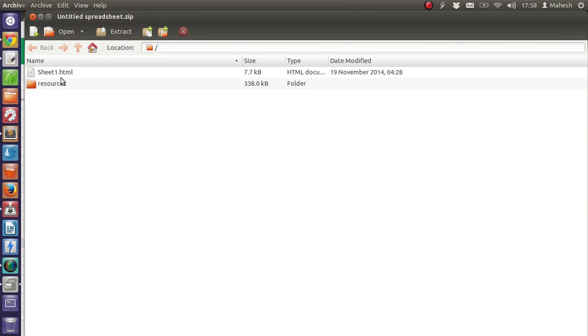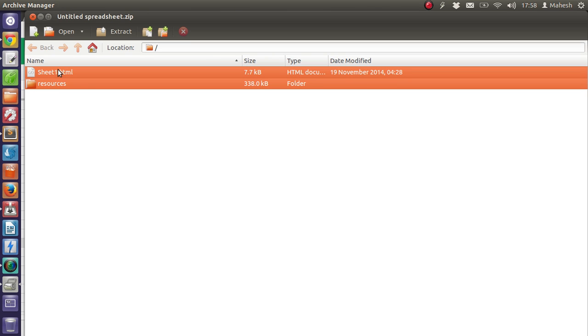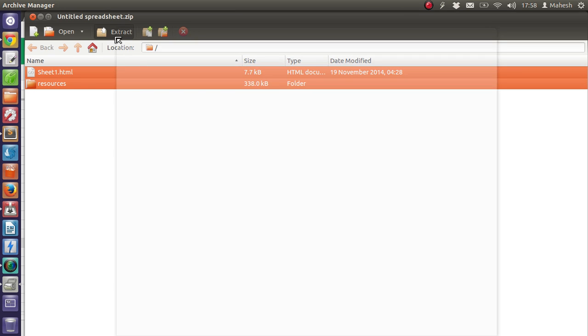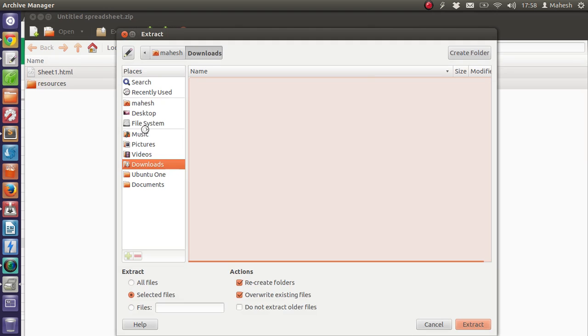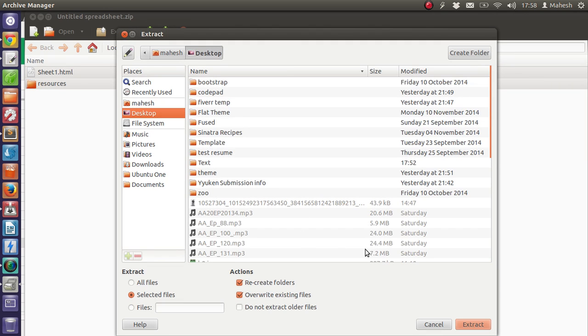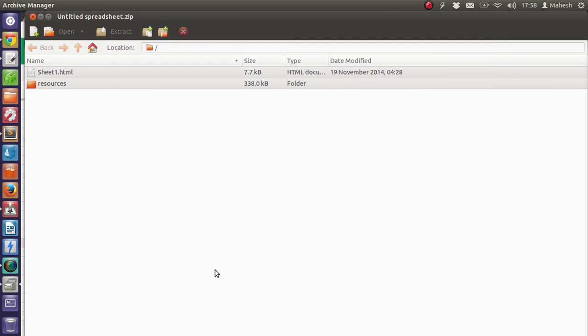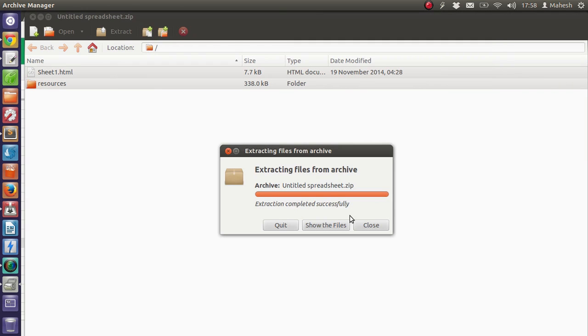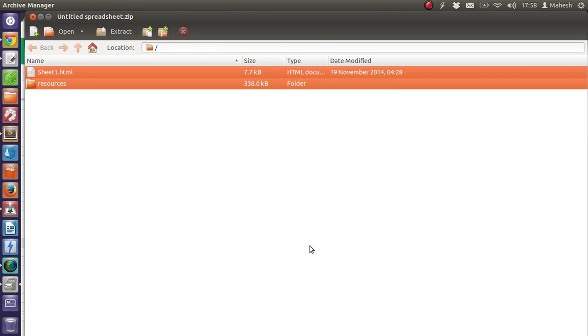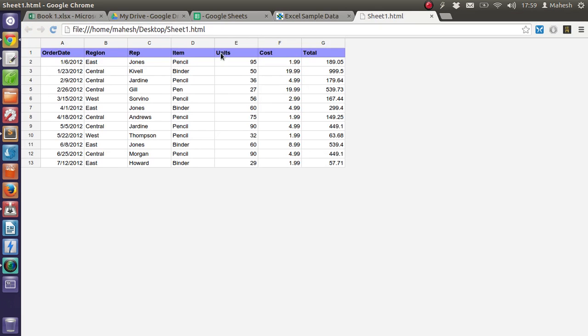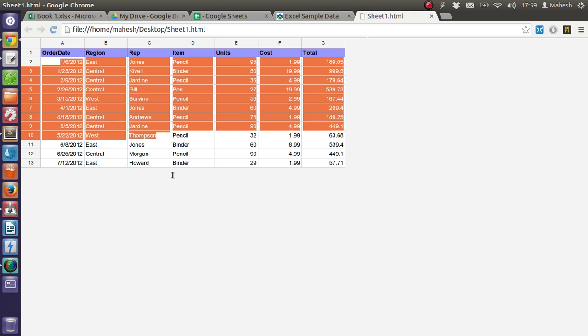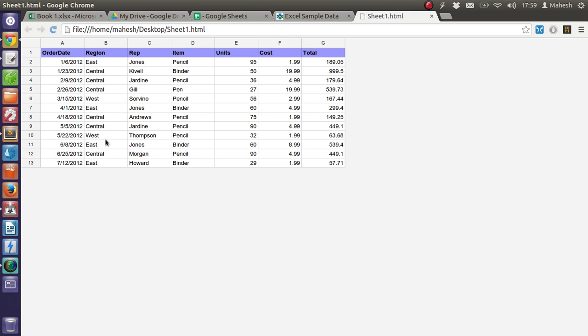I'm going to take these two files to the desktop. I have now opened the spreadsheet and it looks something like this. So our Google spreadsheet data is converted into HTML table.